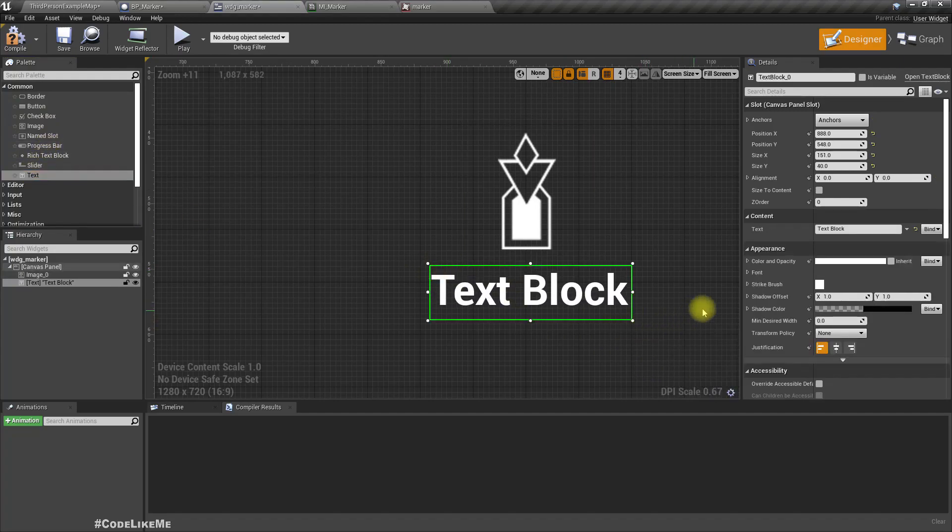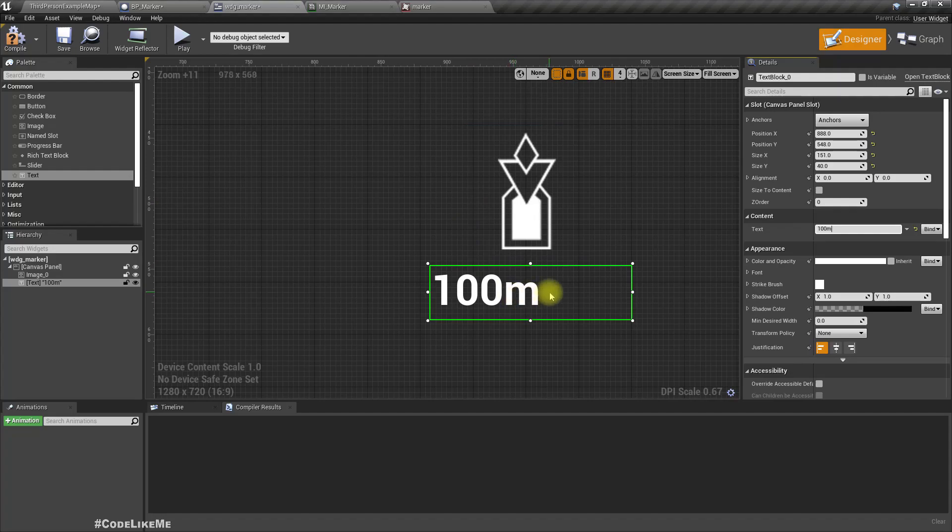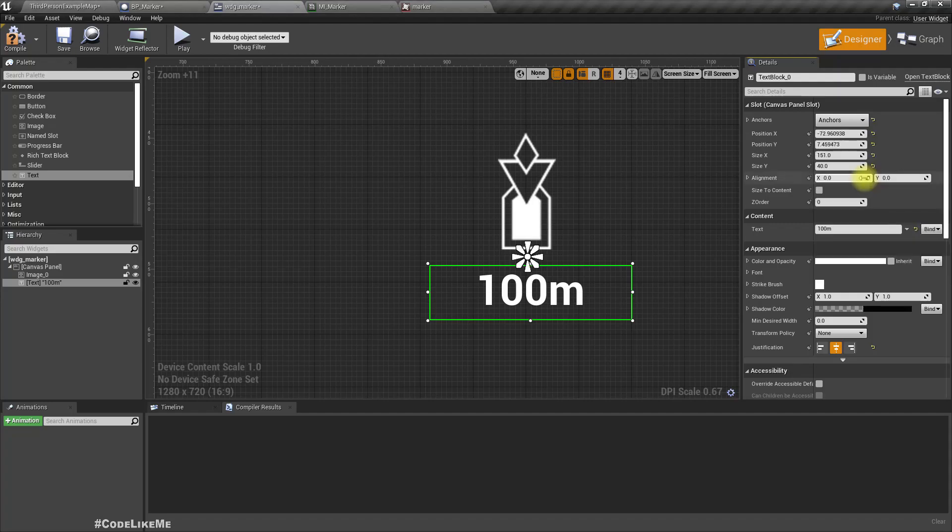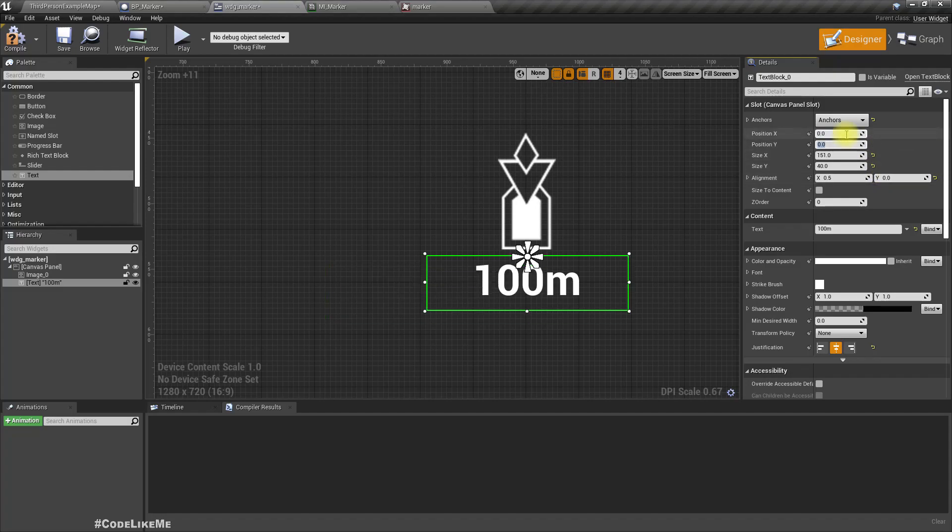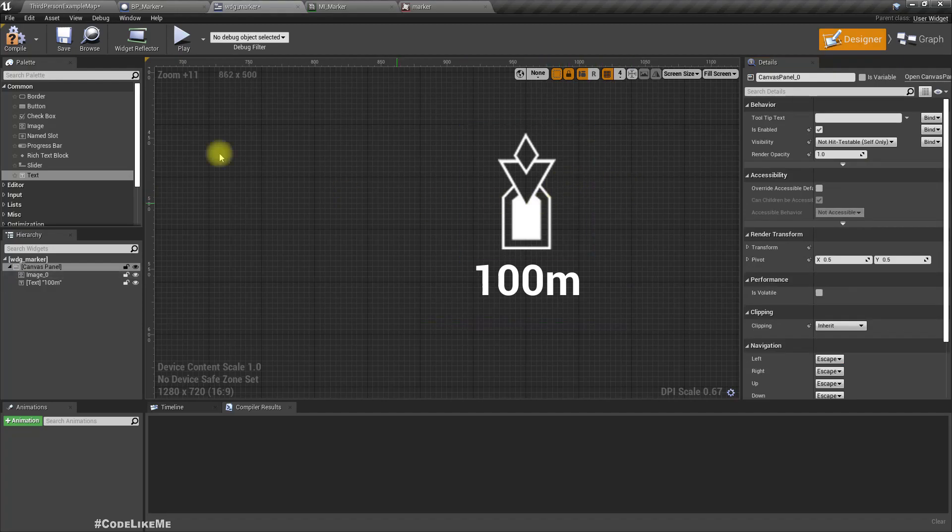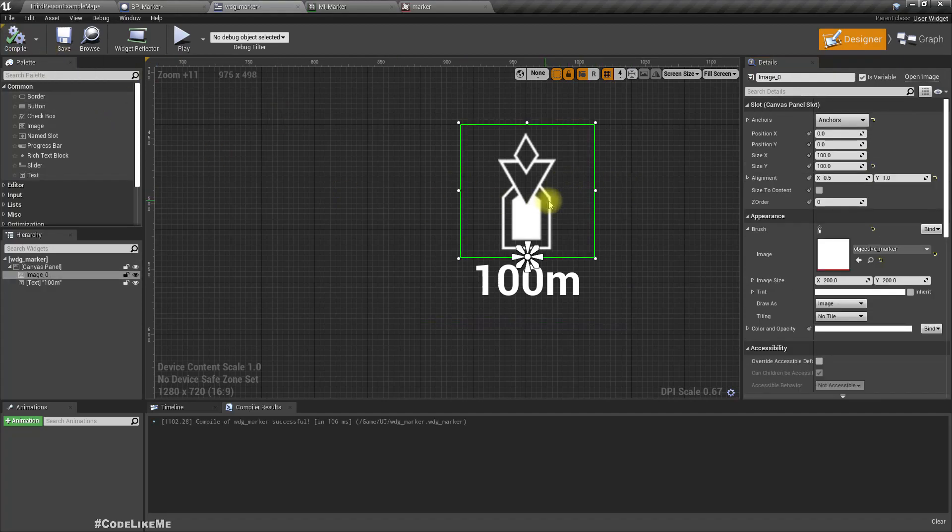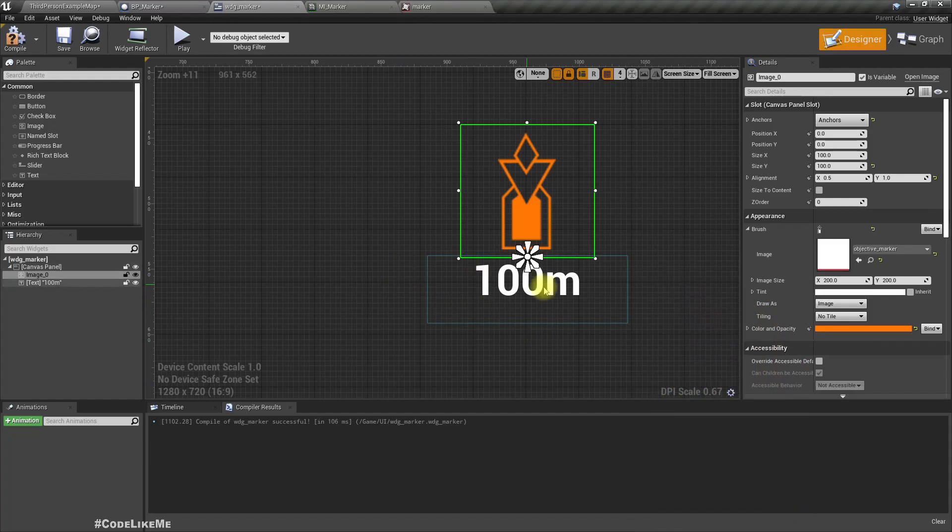This also needs to be centered. I'll set the anchor to middle and alignment to 0.5 and 0. I'll leave the y alignment as 0 and then set everything to 0 position-wise. Let's add a color.